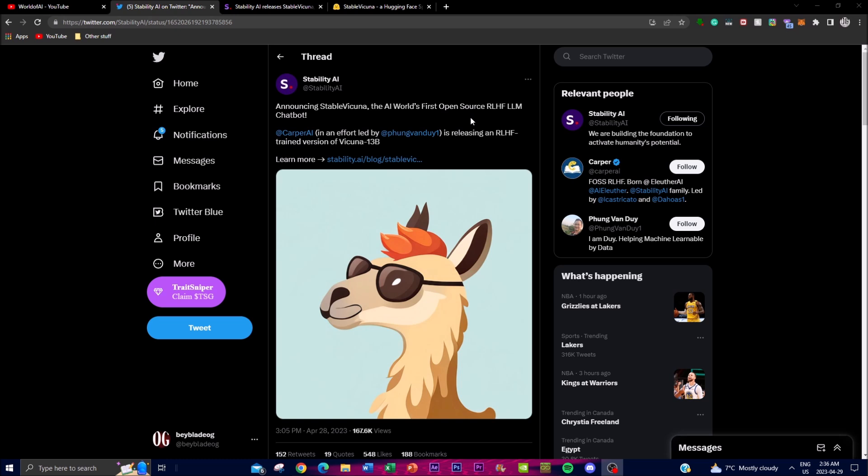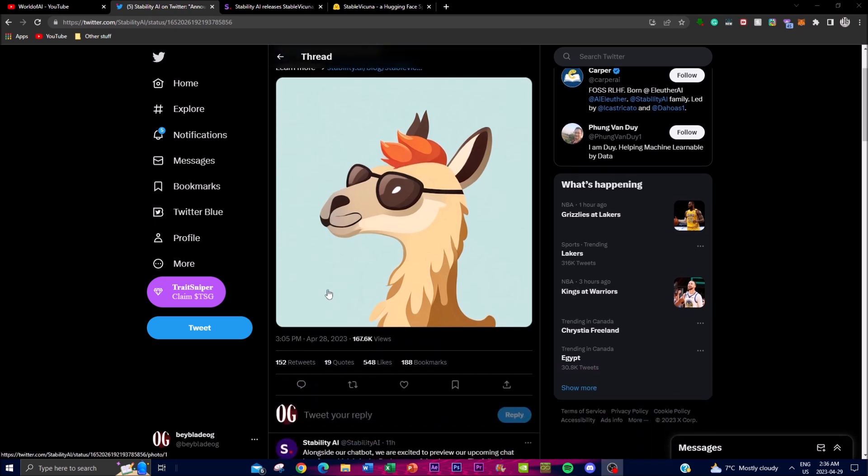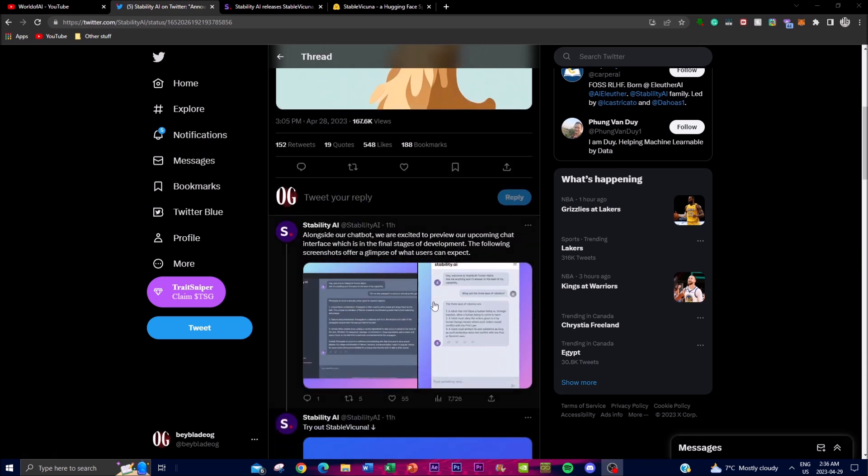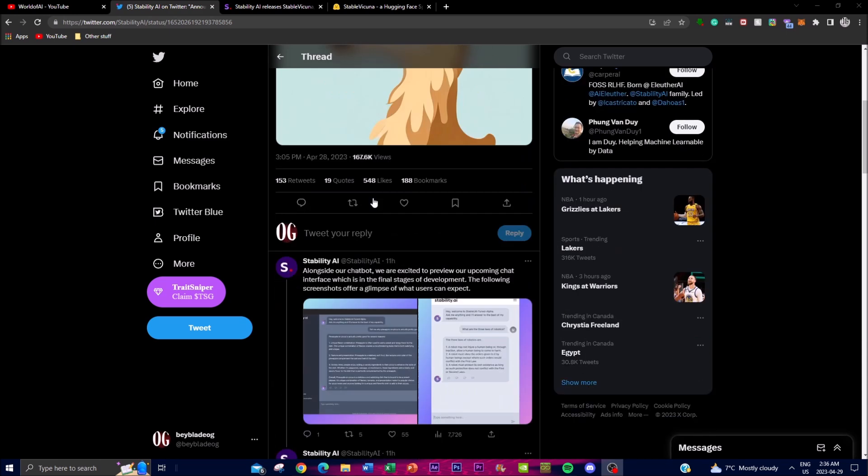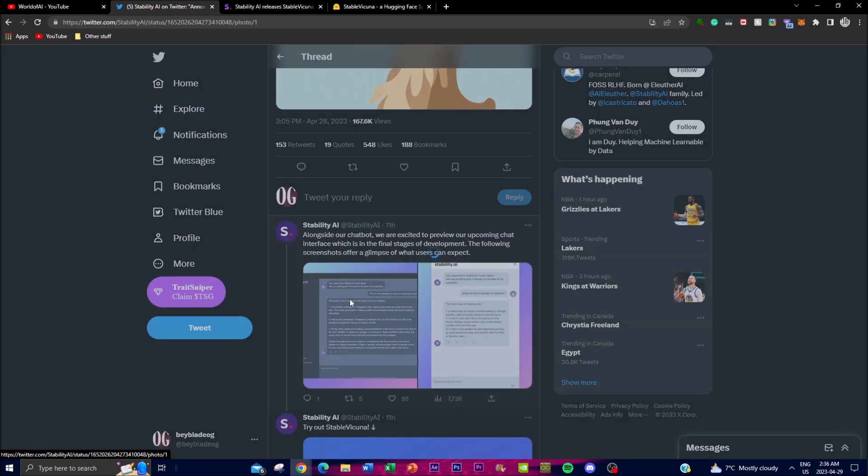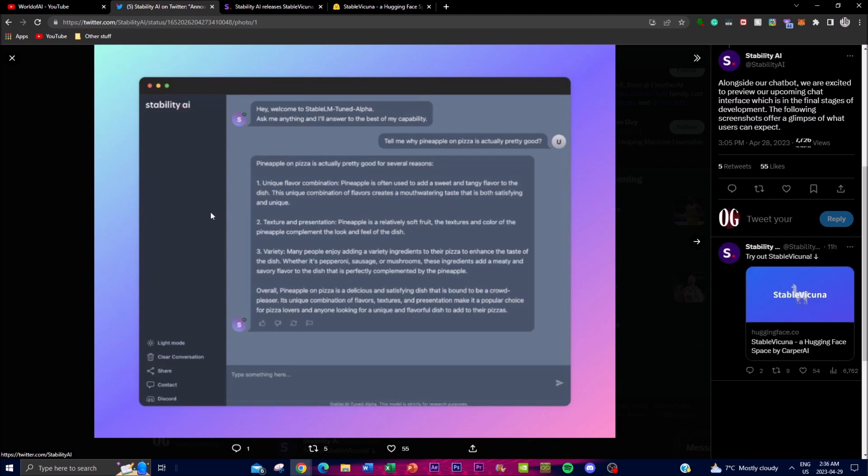This means it can learn from human feedback to improve its responses to questions and instructions. This is quite revolutionary to see something like this, as well as seeing a new interface for their UI.